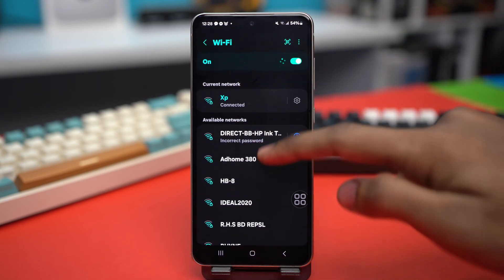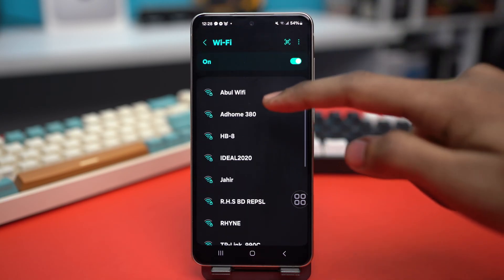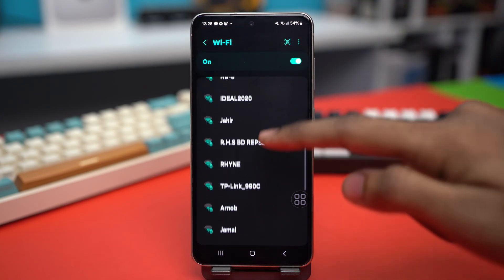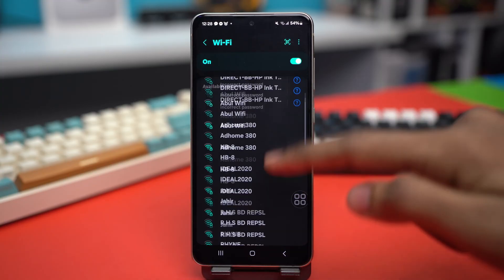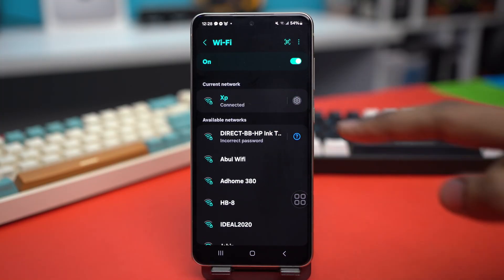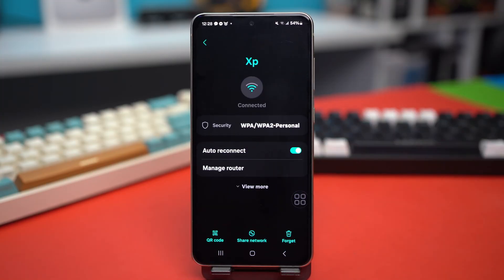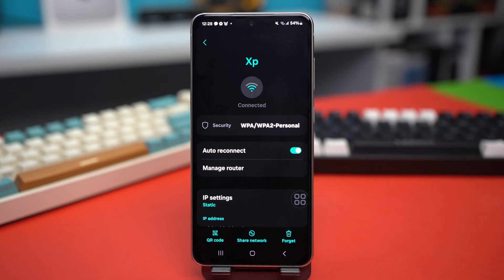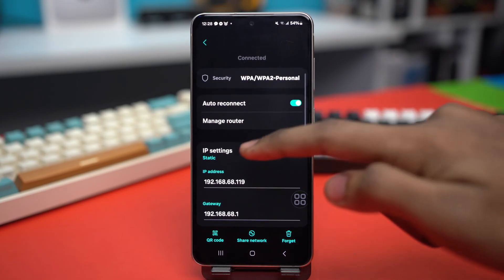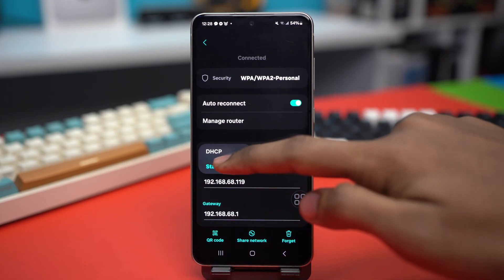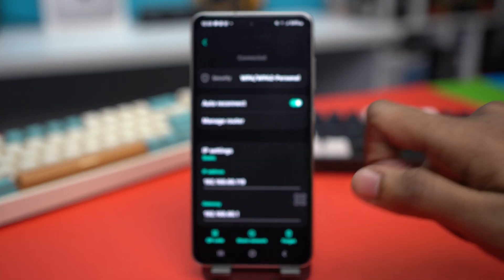After forgetting your Wi-Fi, go back and reconnect to your Wi-Fi from available networks. Once reconnected, go to the gear icon again, tap View More, then tap on IP Settings and make sure to set this to Static.